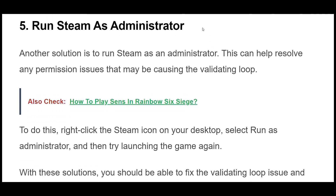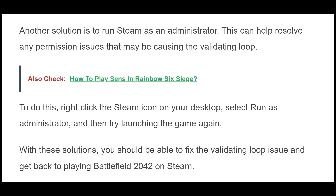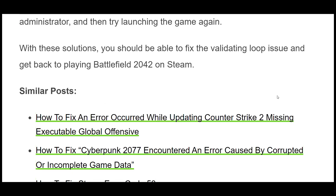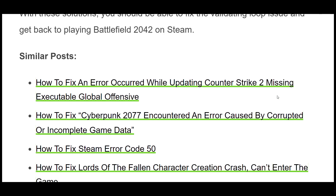Solution 5: Another solution is to run Steam as an administrator. This can help resolve any permission issues that may be causing the validating loop. To do this, right-click the Steam icon on your desktop, select Run as administrator, and then try launching the game again. With these solutions, you should be able to fix the validating loop issue and get back to playing Battlefield 2042 on Steam.